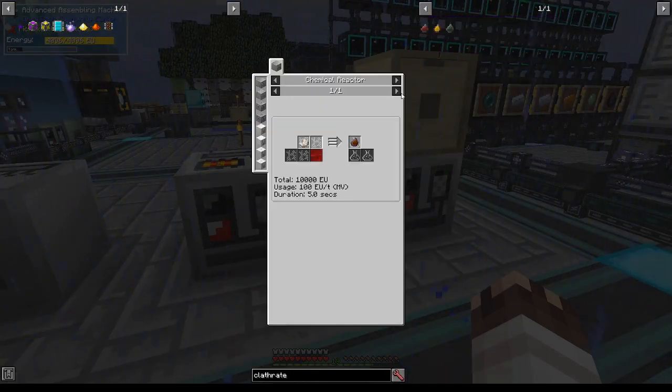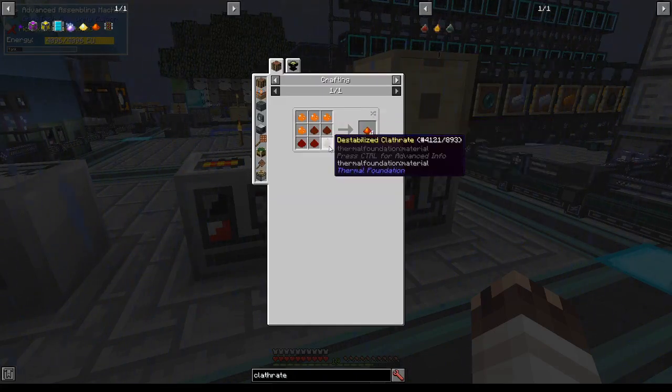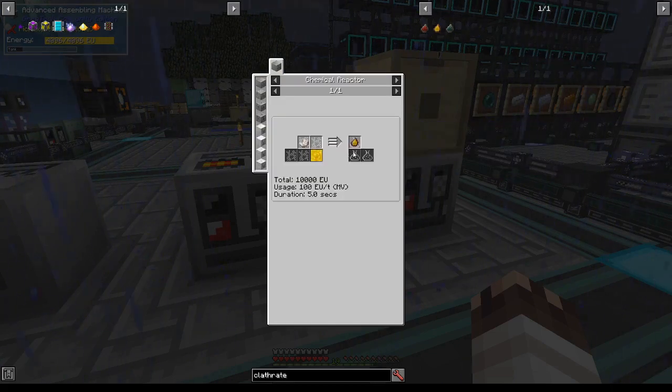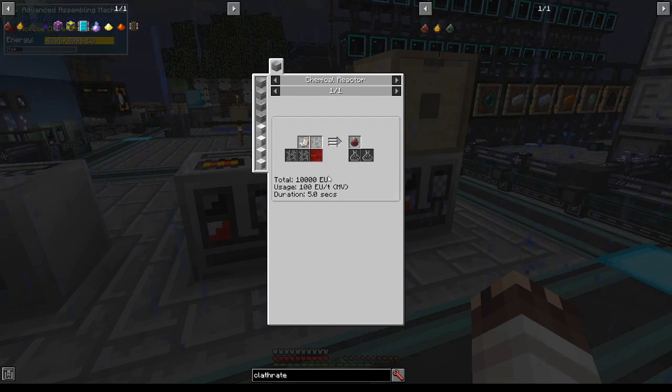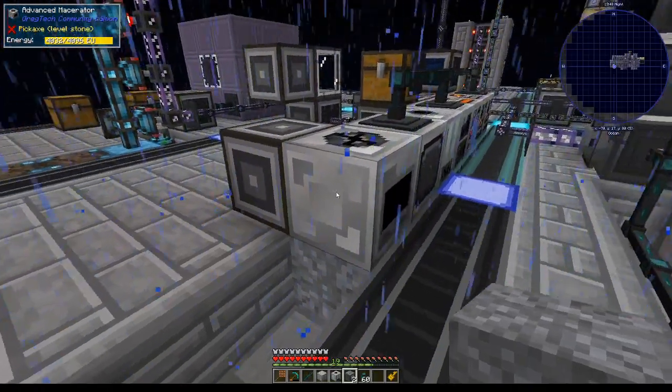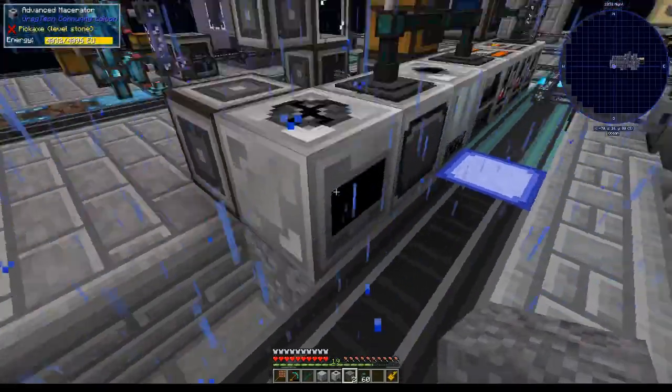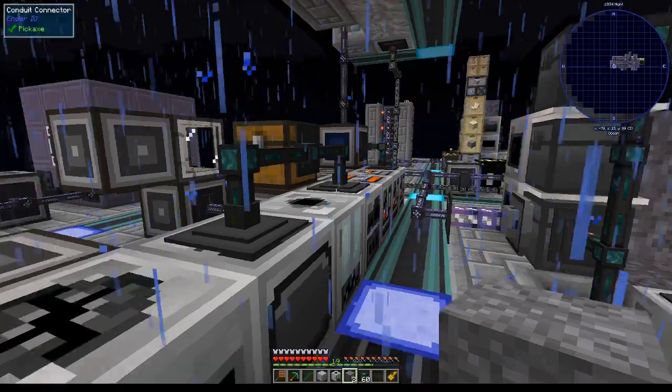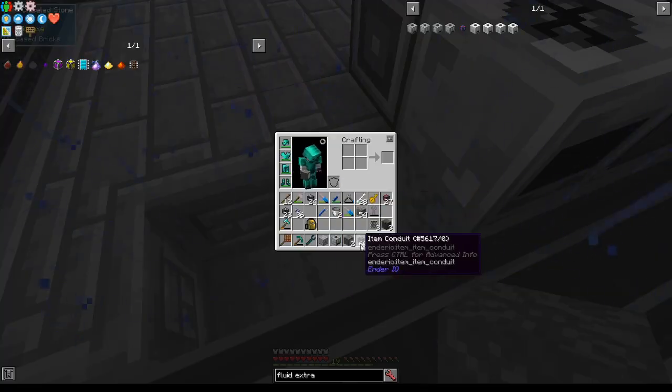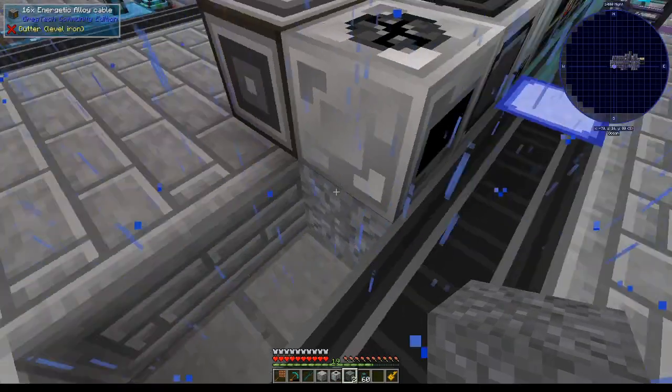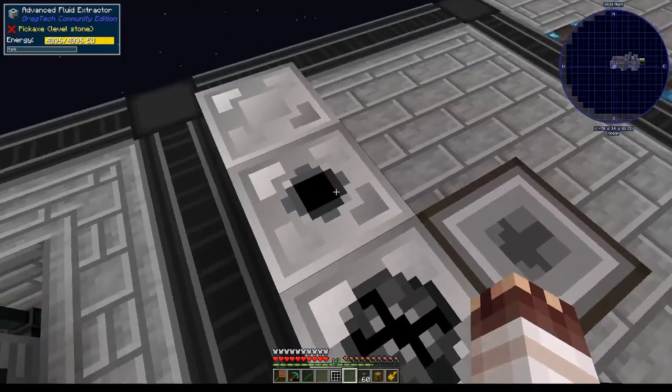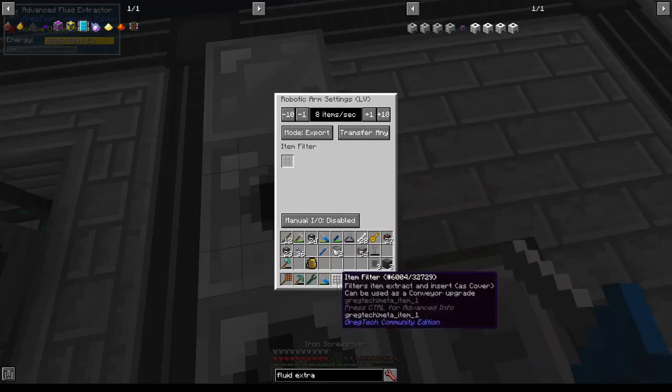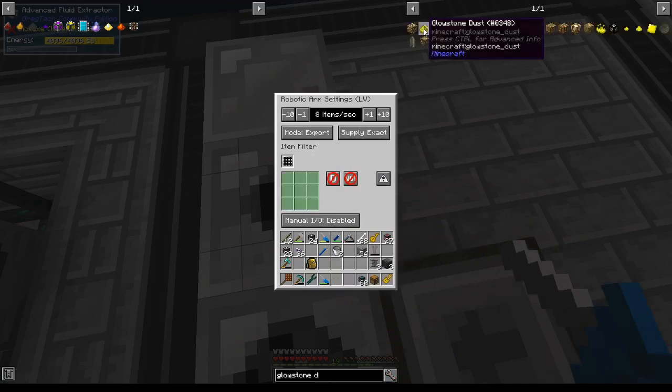We've now got everything available in the system that we need to create ardyte dust. We'll store it with this storage bus. We've also got to store all of these other extra dusts. Now we need to make the energized and destabilized clathrates. These do not take very long, and we get a lot of blends from each clathrate, which take a long time to run. So we're going to create both of these clathrates using the same chemical reactor and fluid extractor setup. I'm going to use MV for this, but I'm going to use N-steel cables even though I have energetic alloy cables here. N-steel cables can carry MV voltage and you can even connect them to other MV cables without repercussions. As long as you don't accidentally feed like HV or EV, your MV cables should be fine.